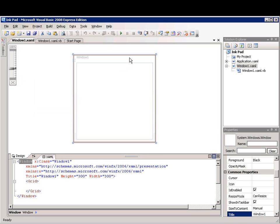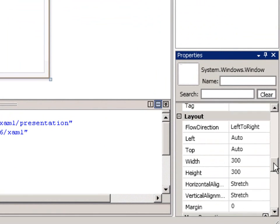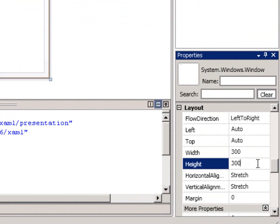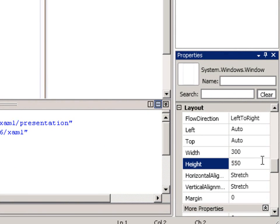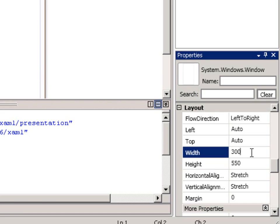First, I'll select the WPF window, then I'll change the size by setting the height property to 550 and the width property to 370 in the Properties window.